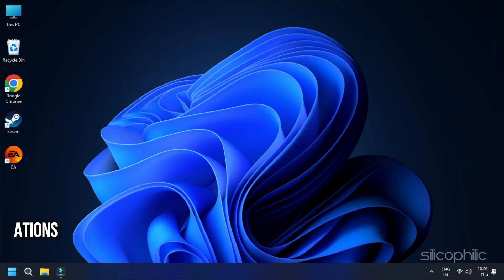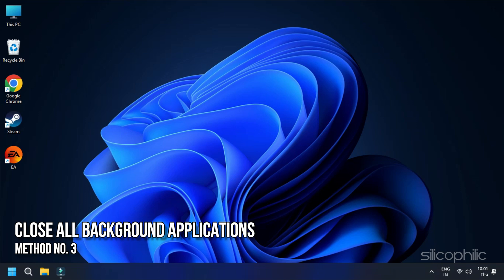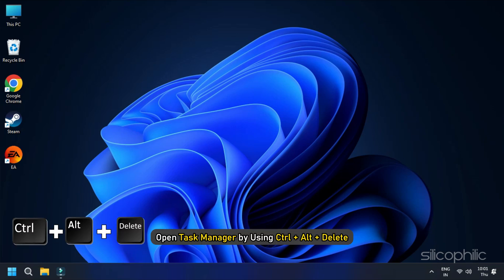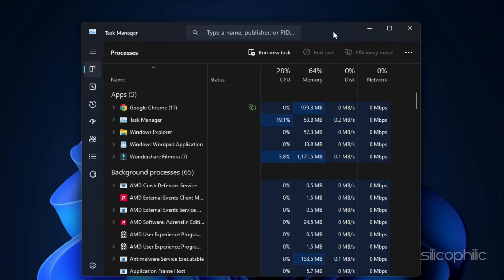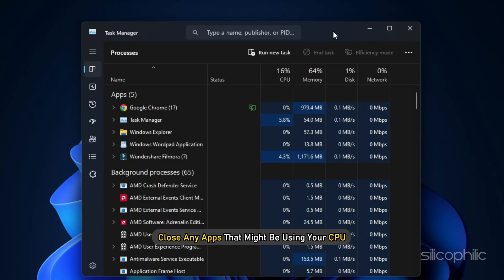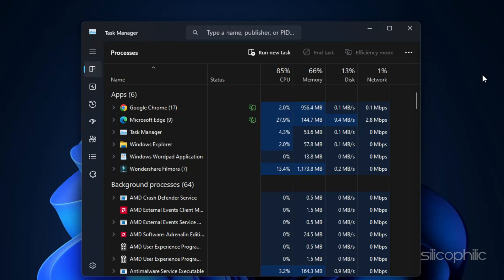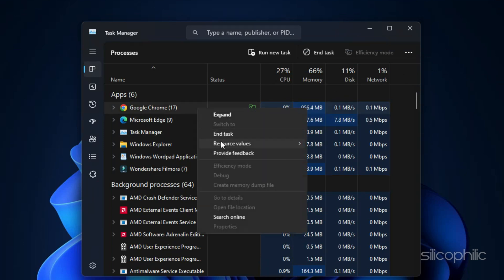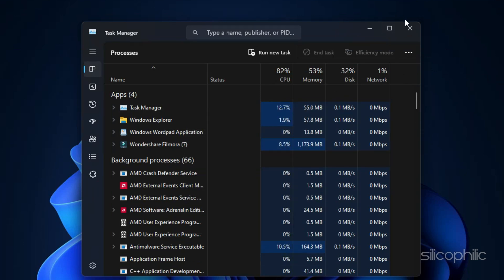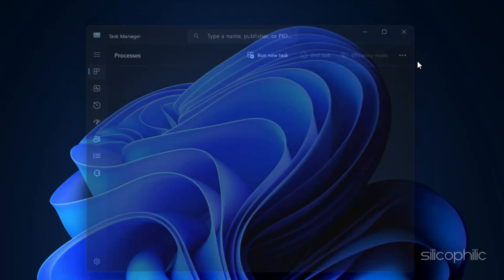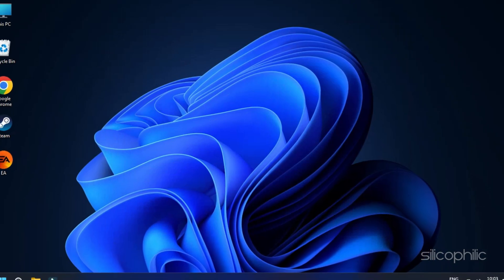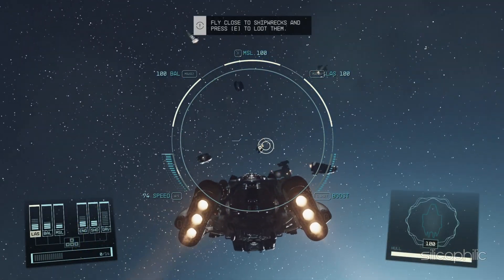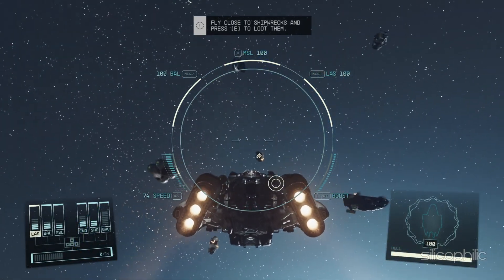Method 3: Close all background applications. Starfield is a game that is very taxing on the CPU. If you notice any issues with your gameplay audio, your CPU might be bottlenecked, thereby causing these issues. Open Task Manager by using Ctrl+Alt+Delete. From here, close any apps that might be using your CPU, including Chrome and Edge. Once you have closed all background apps, open your game and check if it is playable.